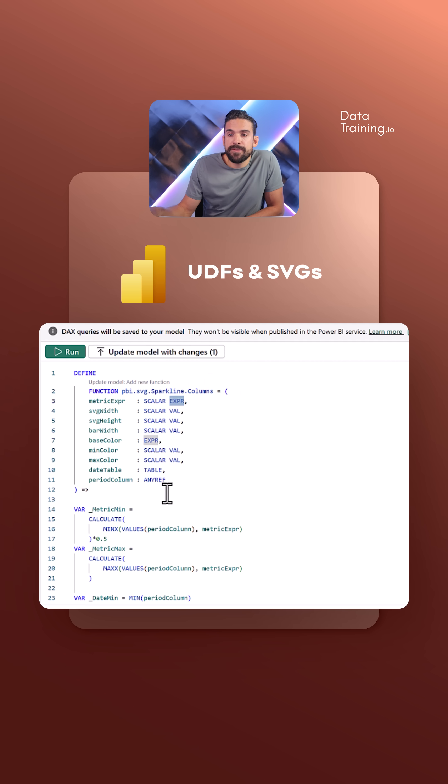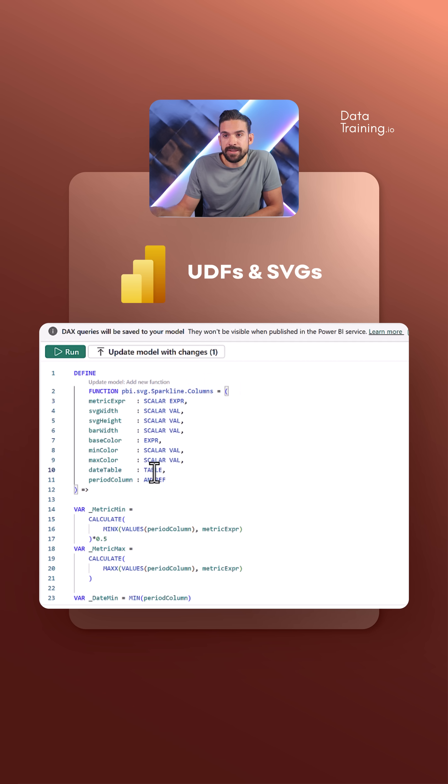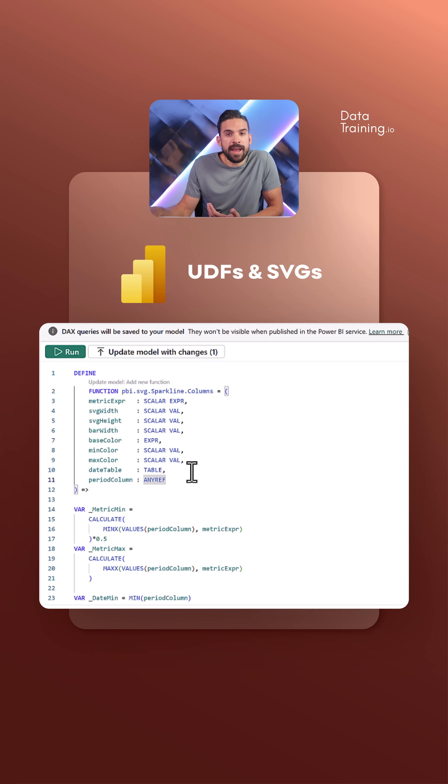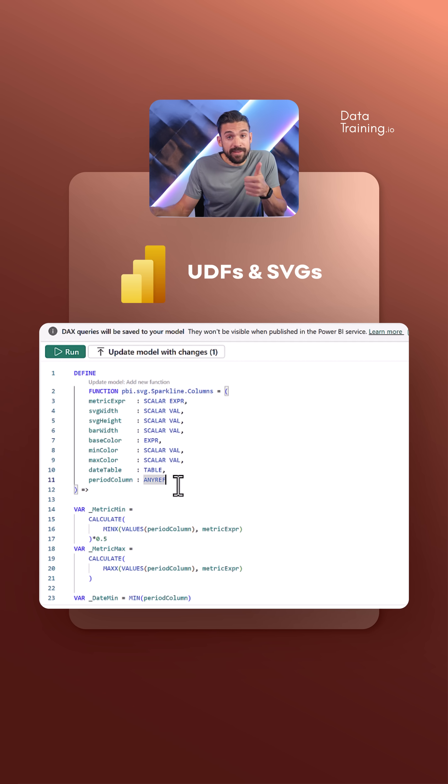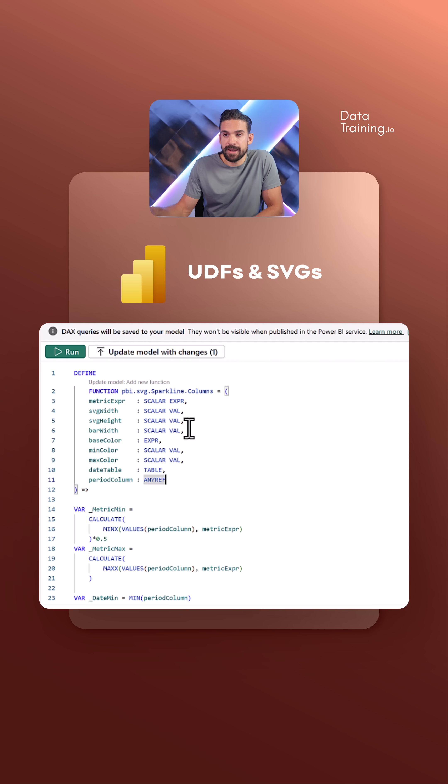If we go a little bit further down, here we have a reference to the date table - that's a table. Here we have period column, any ref. So you see different inputs, and it's important that we have the right type assigned and that it gets evaluated correctly.